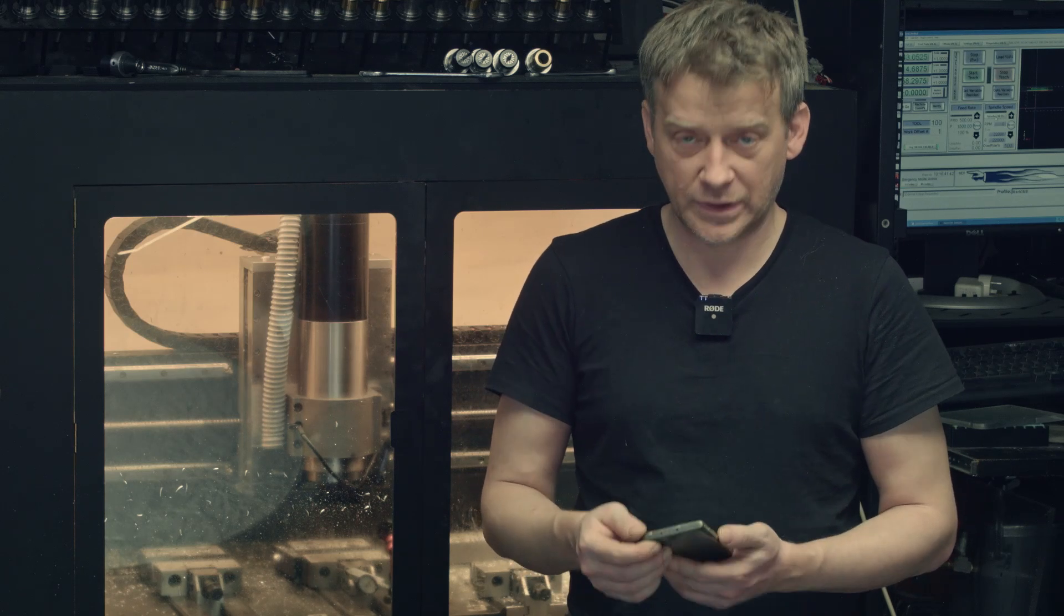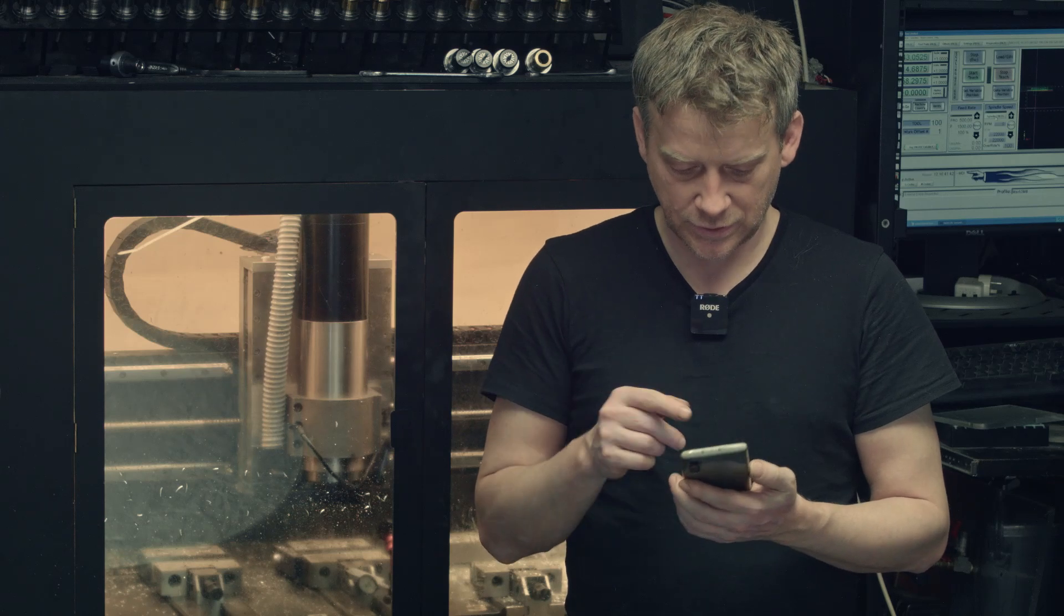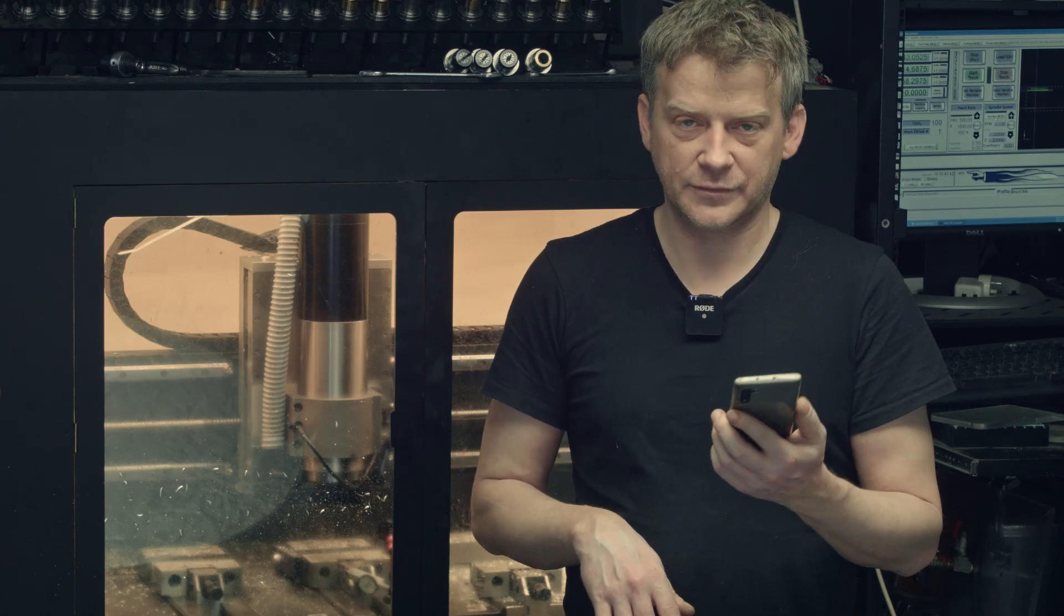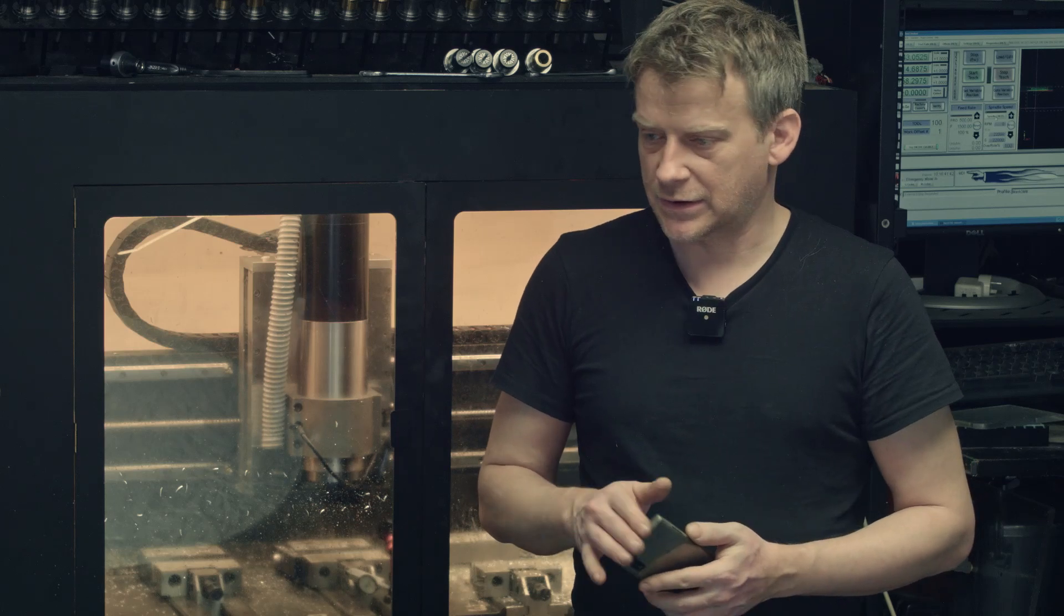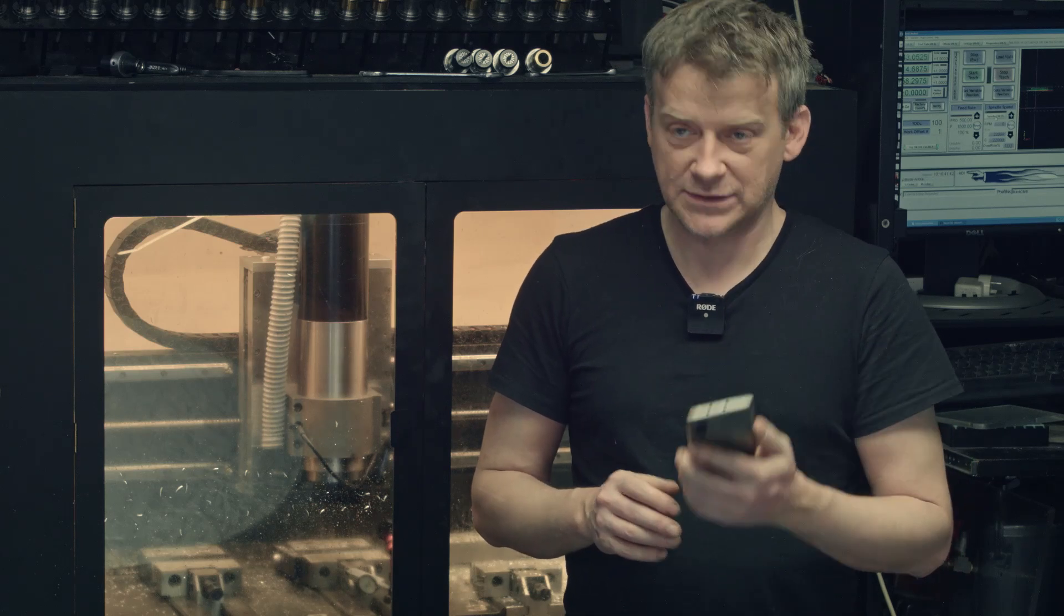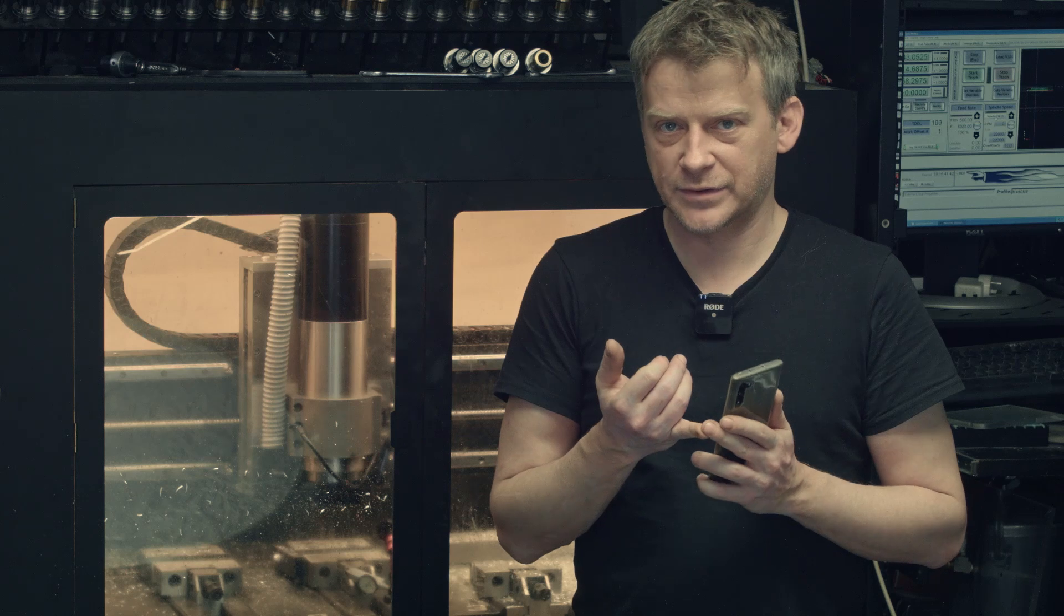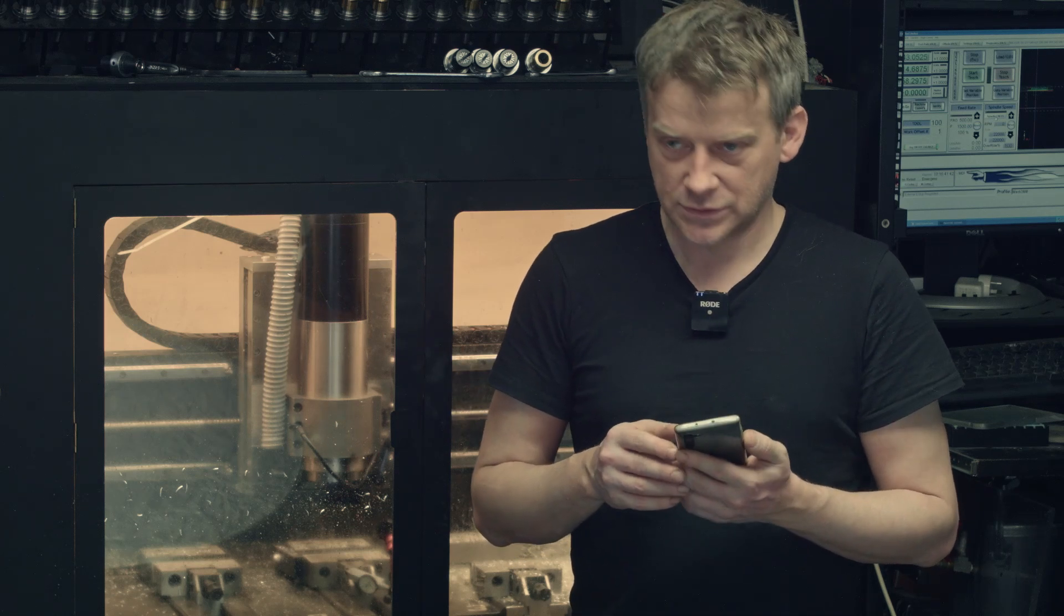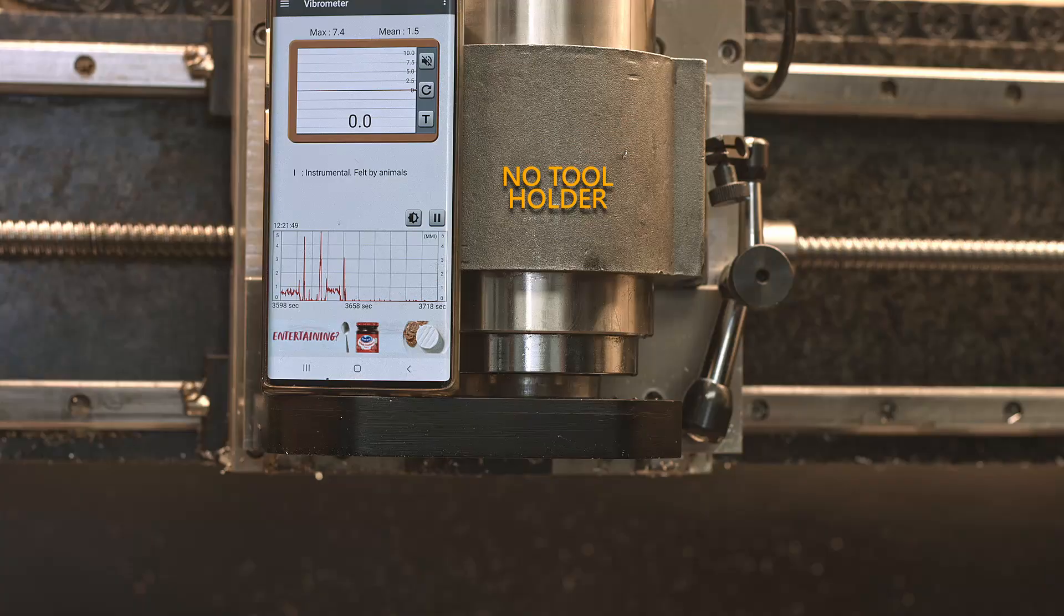And now I will do vibration test of the tool holders to see how balanced they are. And I'm going to be using the app on my phone which is called Vibrometer. And it's ridiculously sensitive. And I'm going to compare empty spindle running 4000 RPM and then with the Parfait tool holder and then each one of the new ones. So let's take a look.